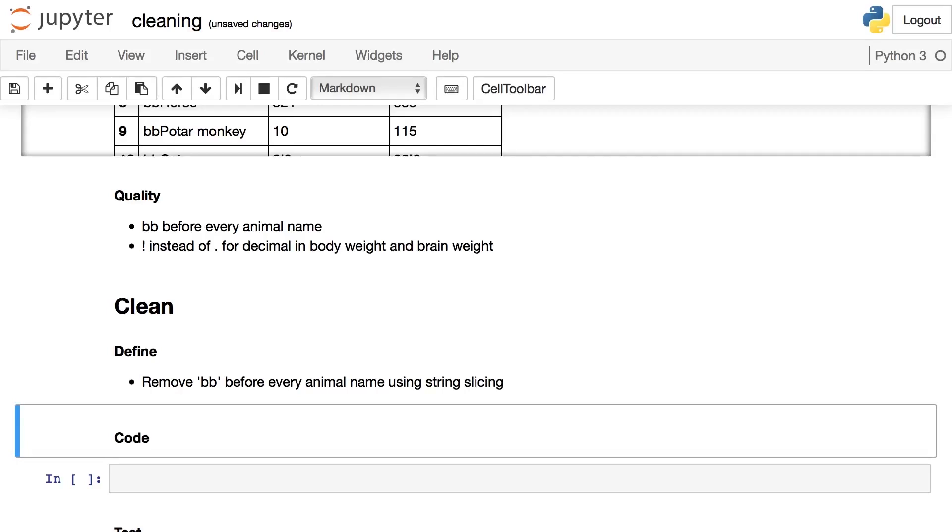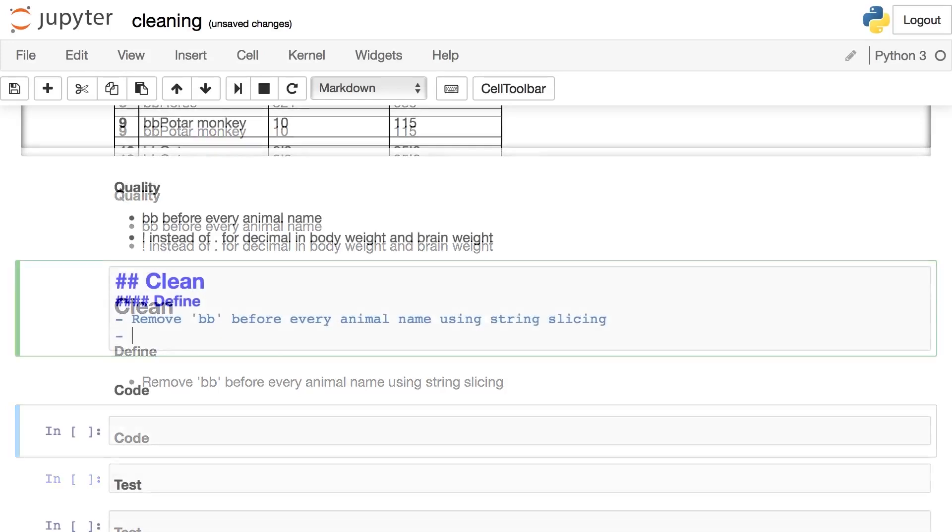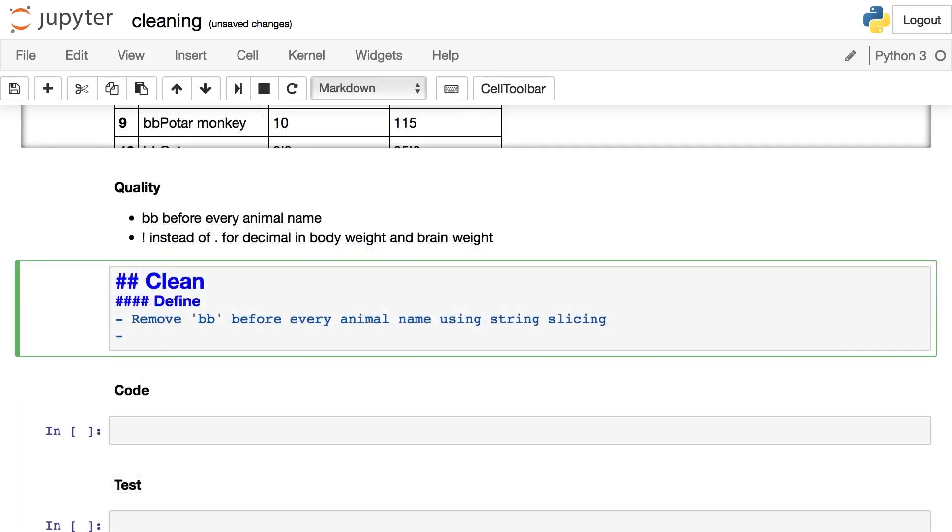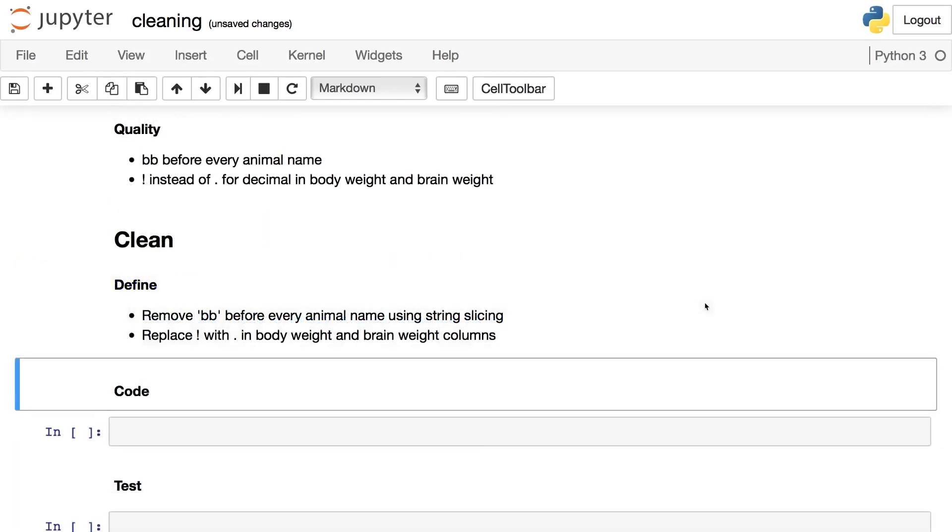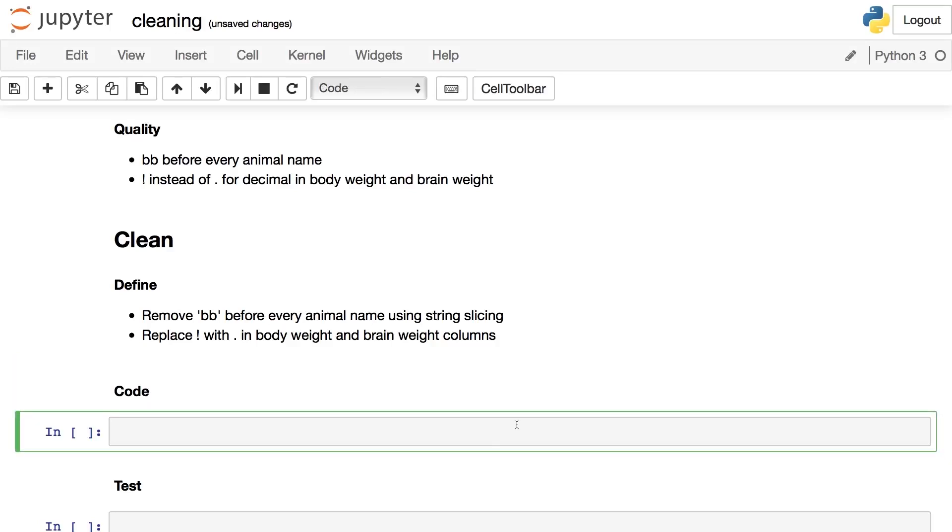Specifying the tool or function, method, et cetera, that you'll use to actually fix this issue using code. A second example for the exclamation mark issue: replace exclamation mark with period in body weight and brain weight columns. Those are defined cleaning operations.